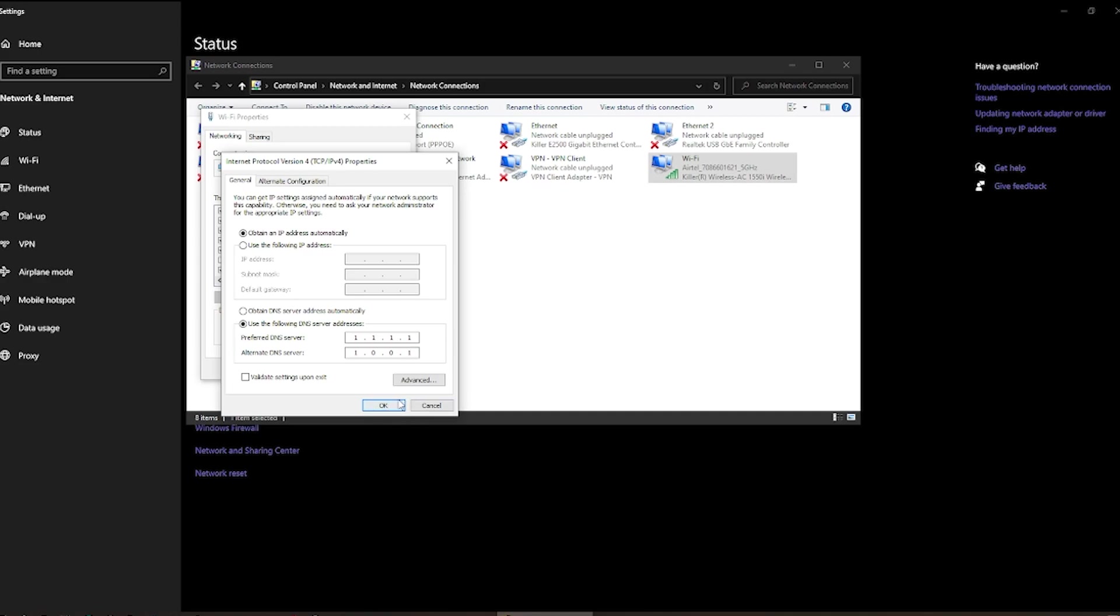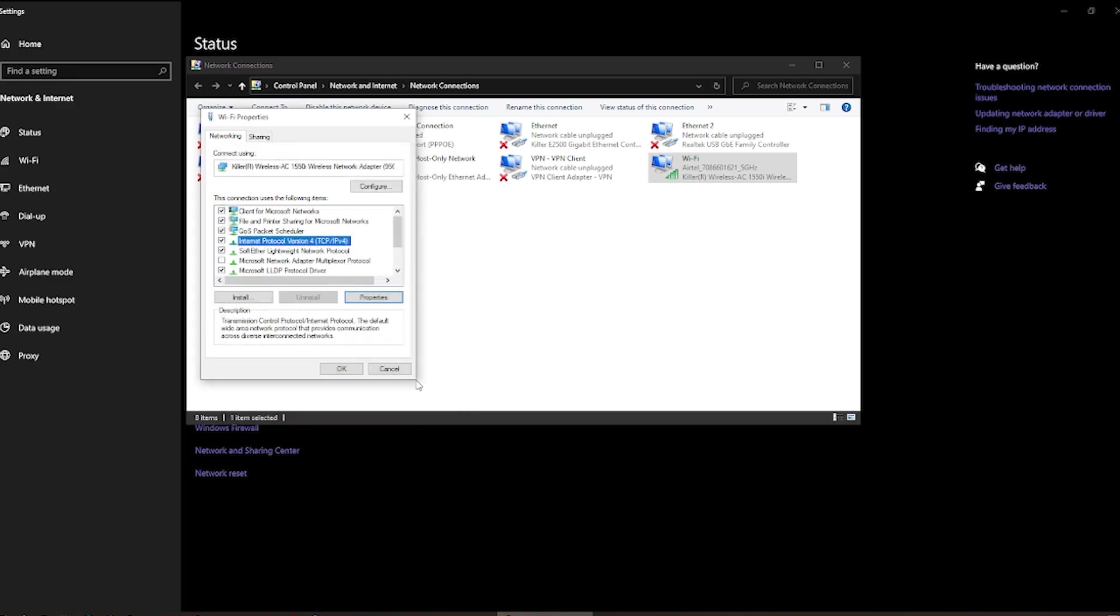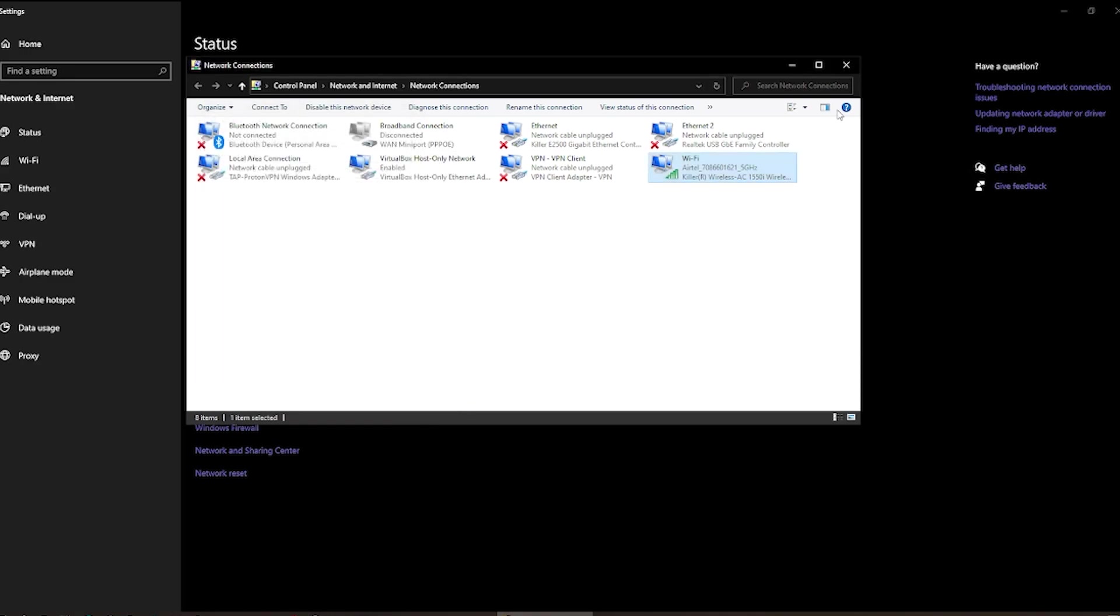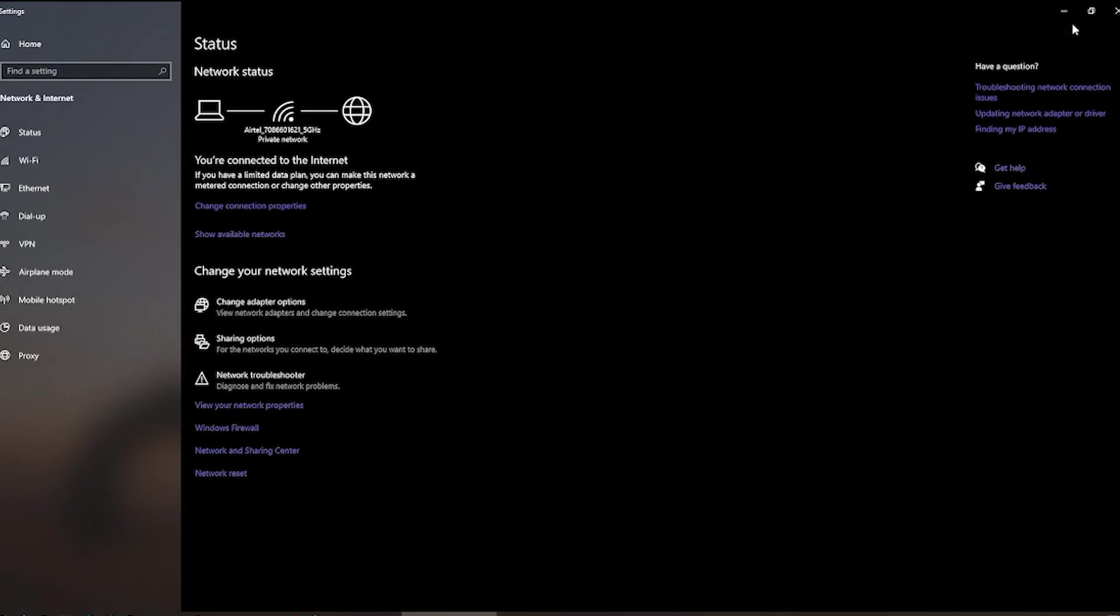And then you just have to click the OK button. For me, I'm not getting the issue, so I'm not going to click it, but you can try it. This is going to work fine.